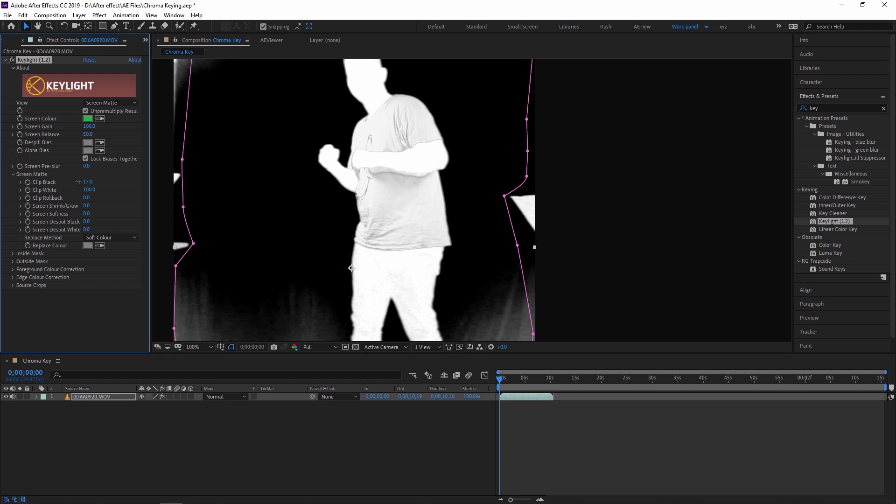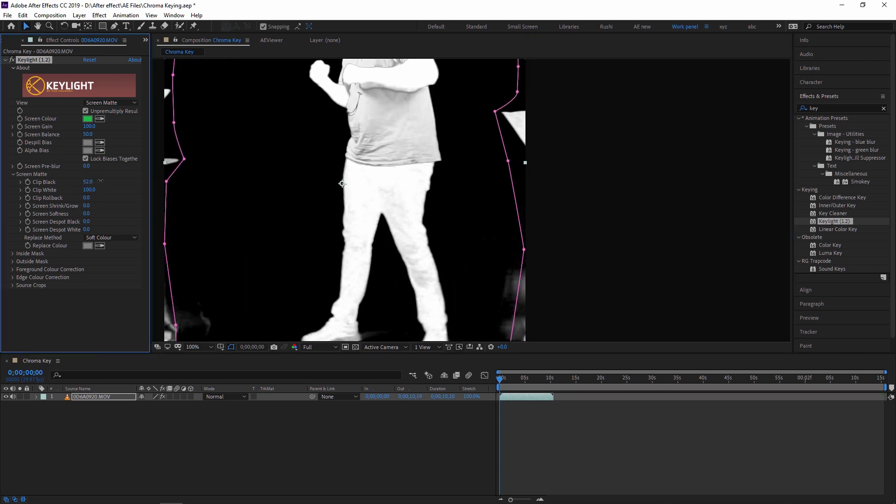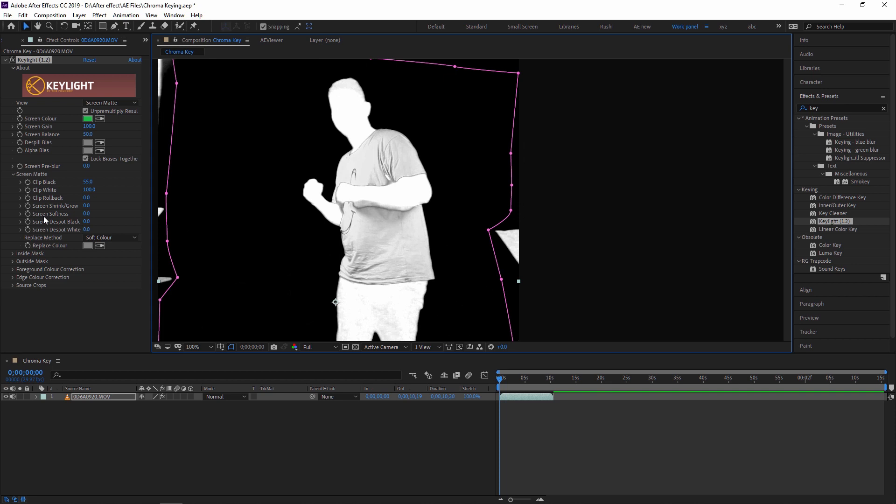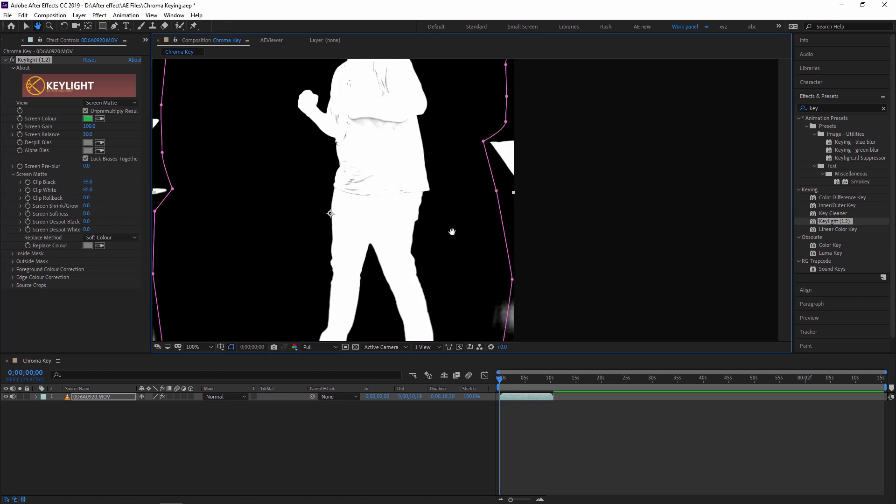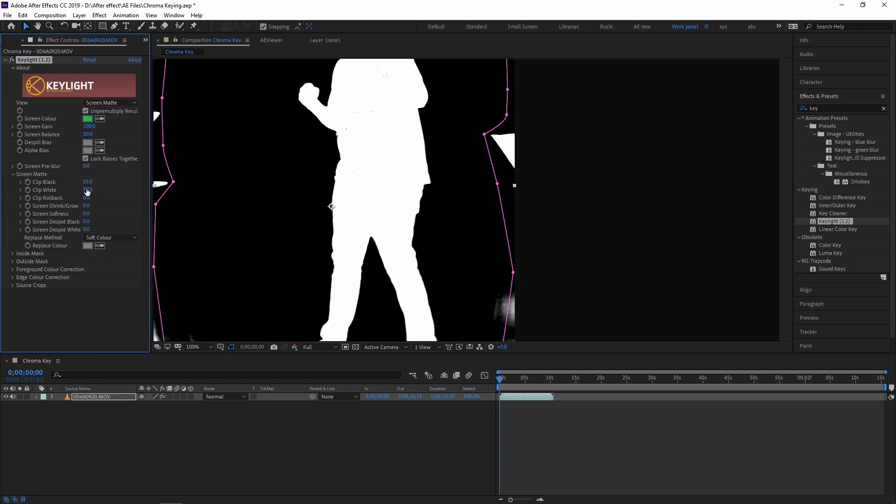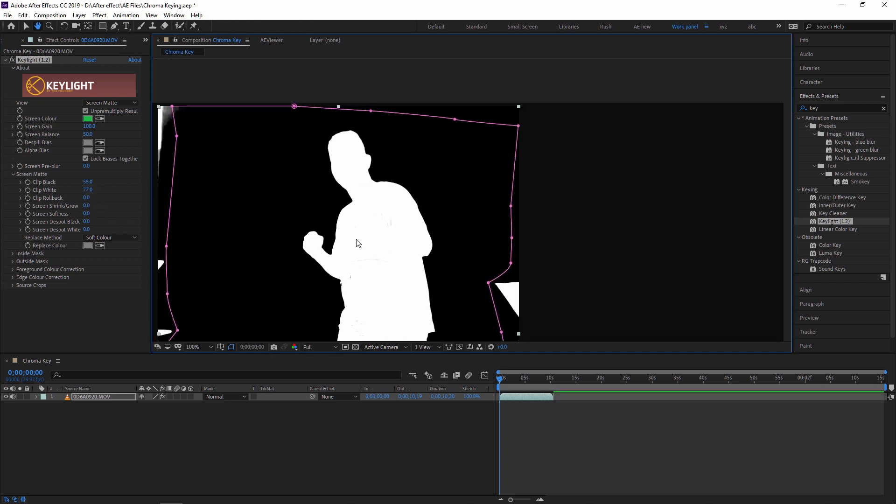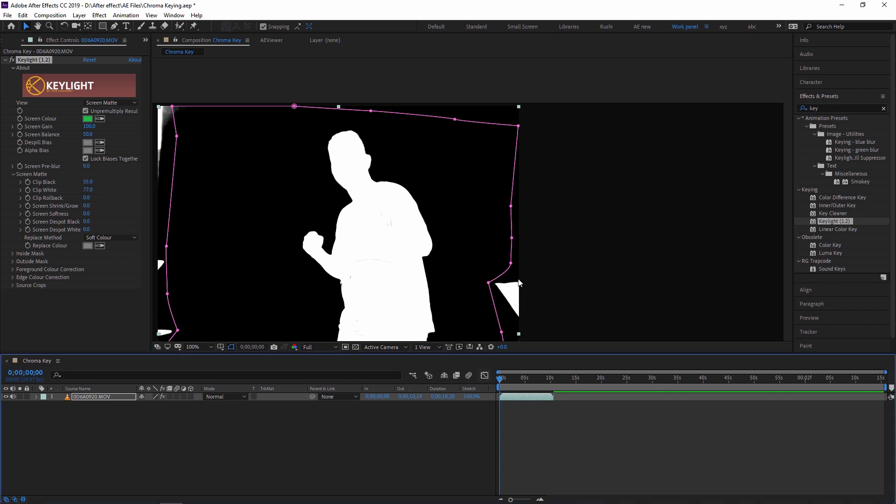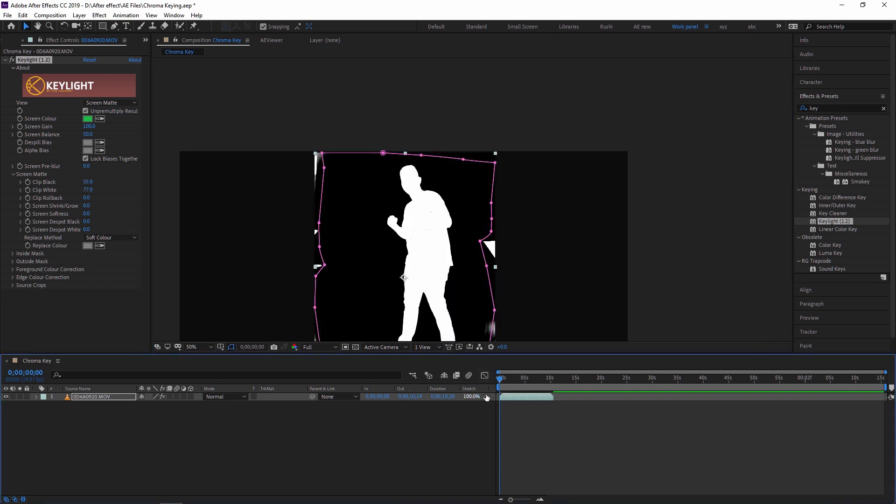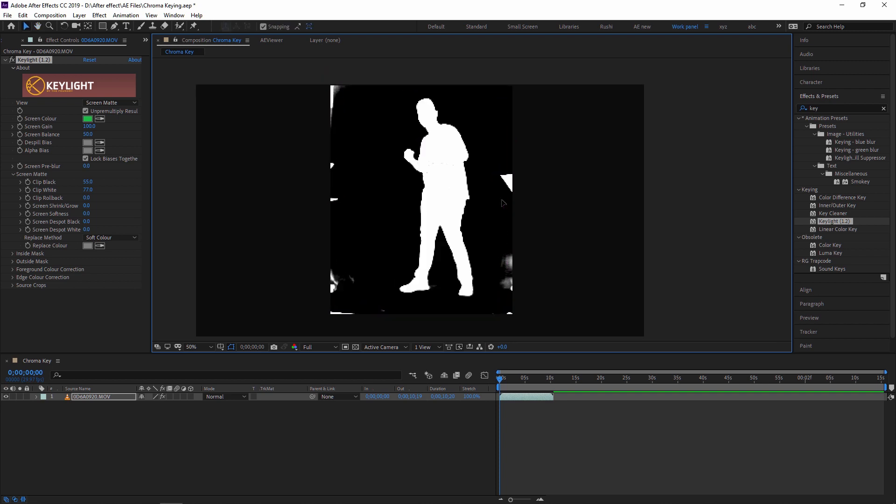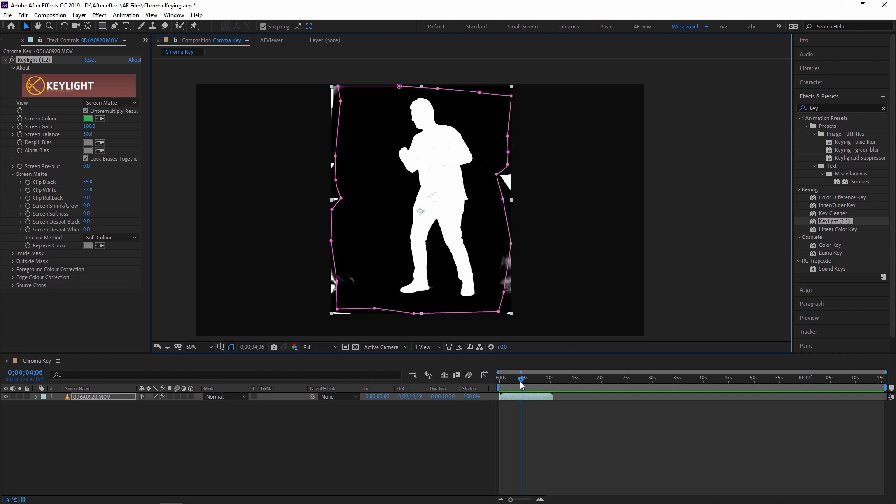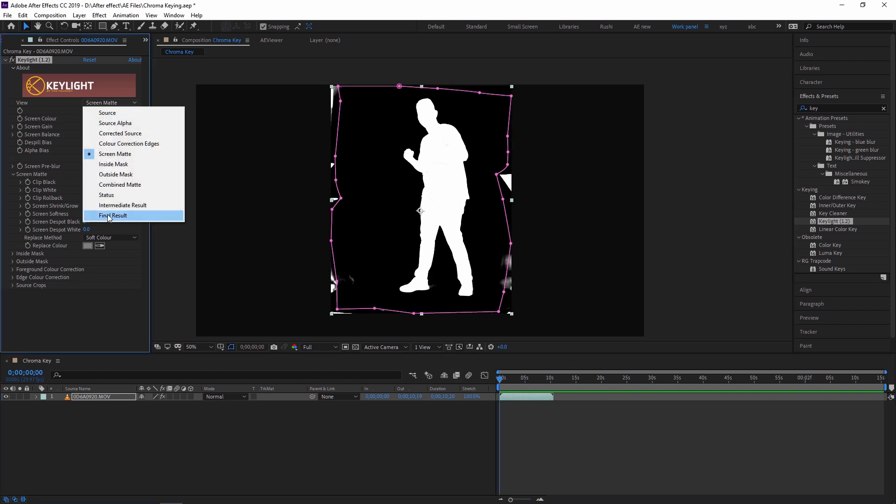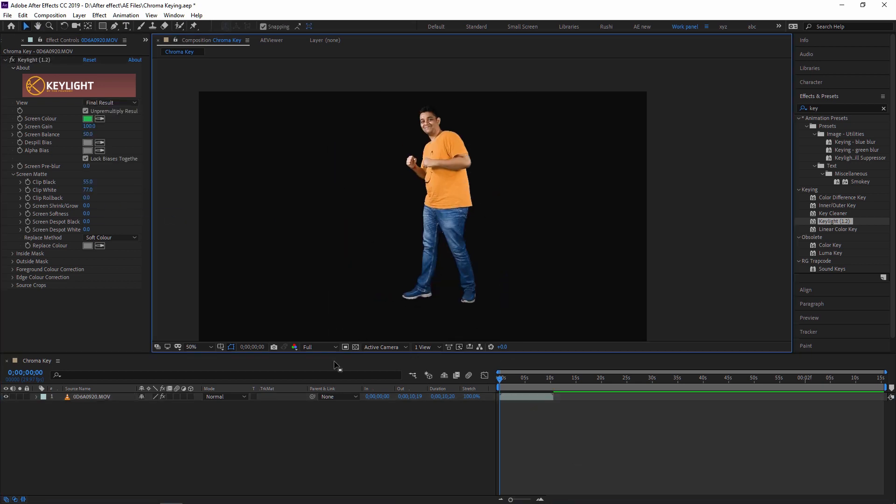So done. I am just playing this. So guys, as you can see I am removing that green screen. Now I am changing my view to final result to show my final result. Just click here.